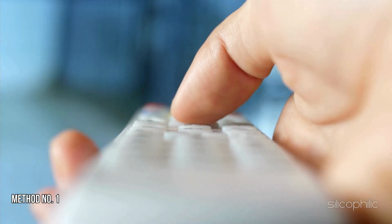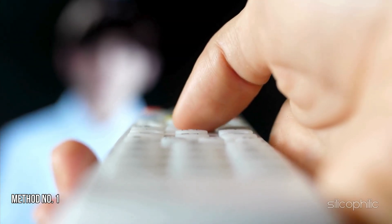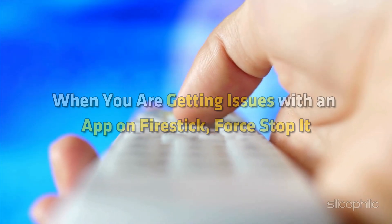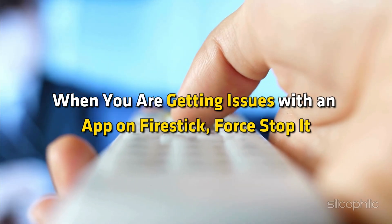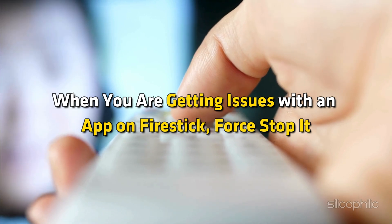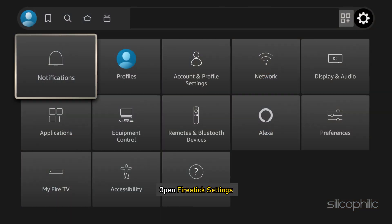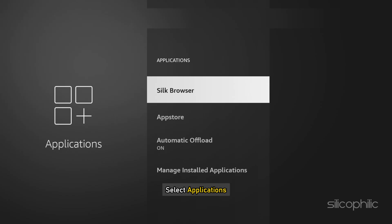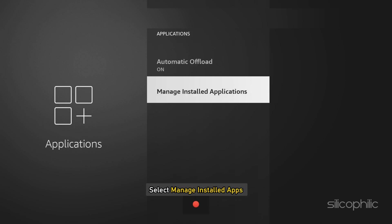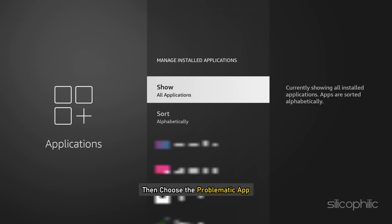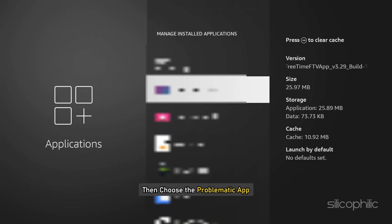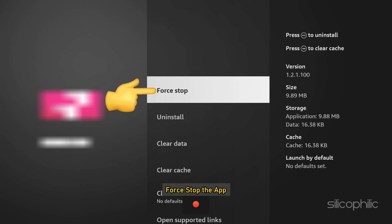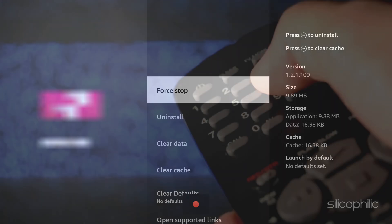Method 1: Force stop the app. When you are getting issues with an app on Firestick, force stop it. Open Firestick Settings, select Applications, then select Manage Installed Apps. Then choose the problematic app, force stop the app, then restart it and check.